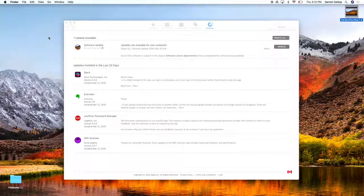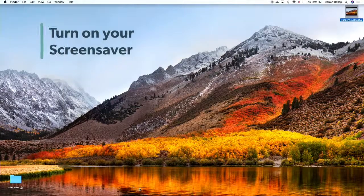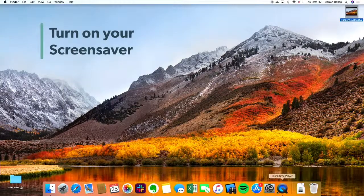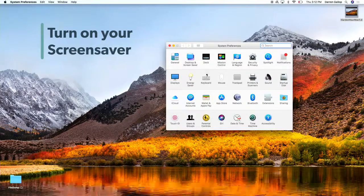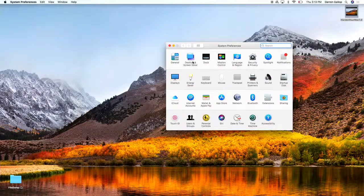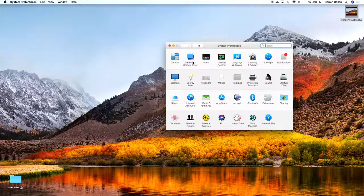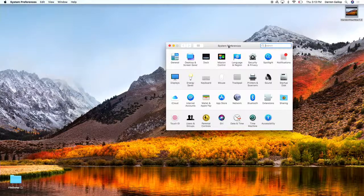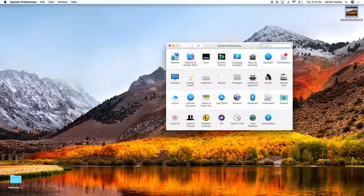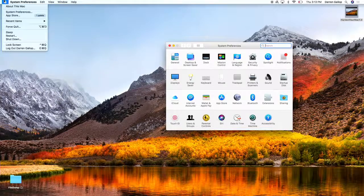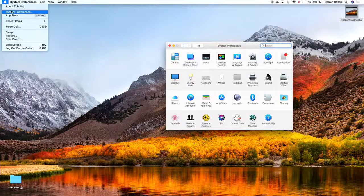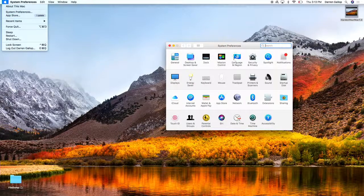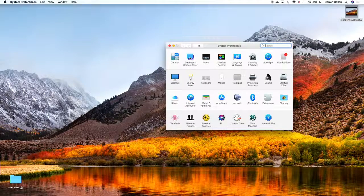Number two would be to go to your screen saver and make sure that you have a screen saver turned on that will automatically come on in the event that you step away from your computer and you forget to put it to sleep. You can go up here into System Preferences. You can access System Preferences again through the upper left-hand corner, the Apple menu, System Preferences. We're going to click on Desktop and Screen Saver here.